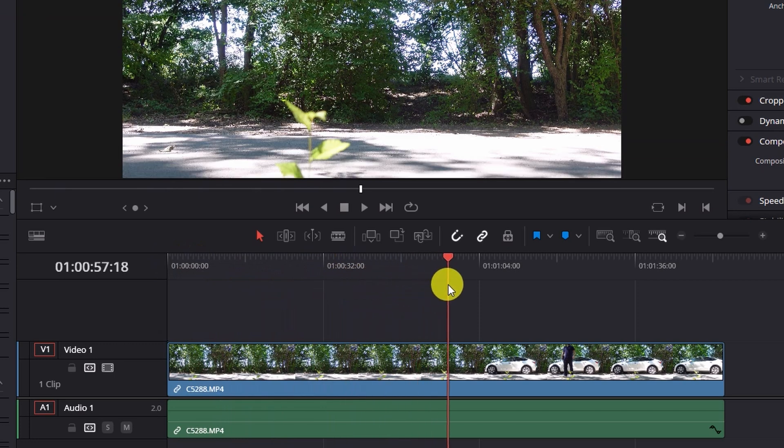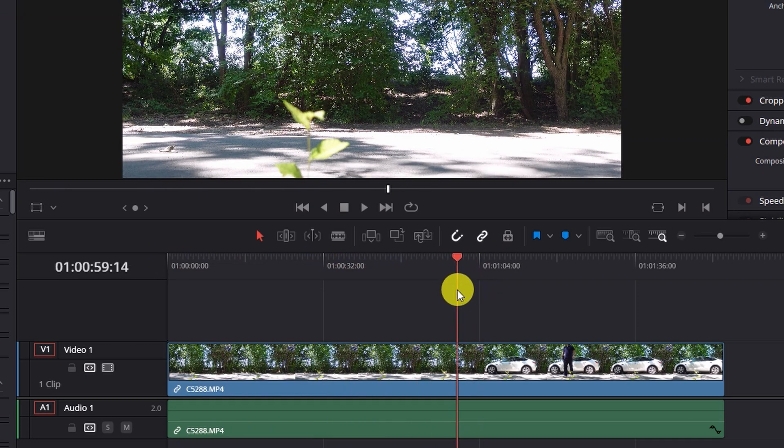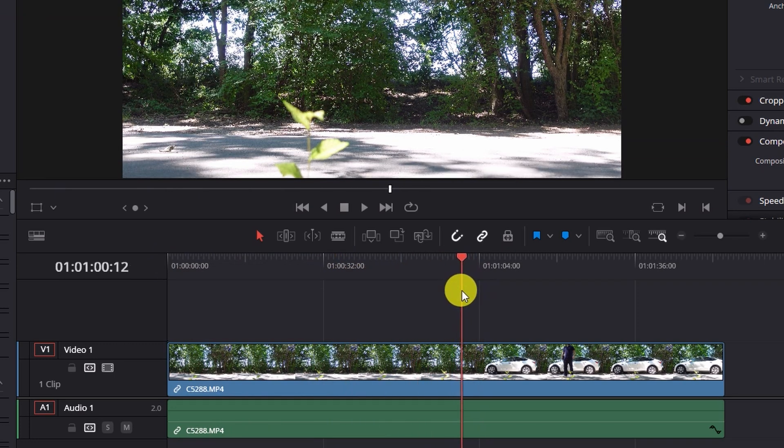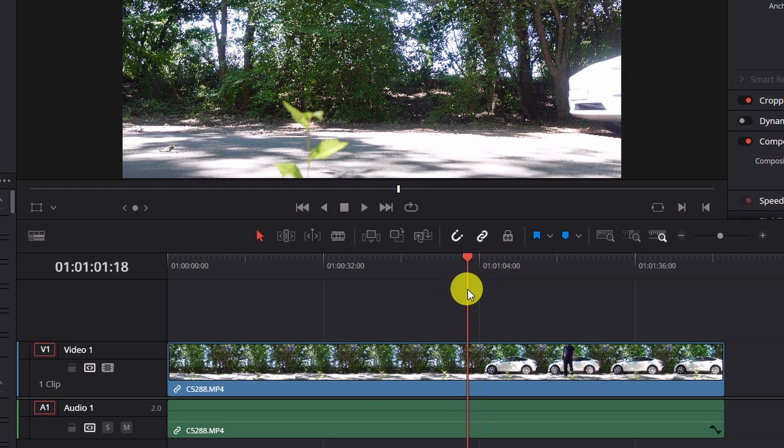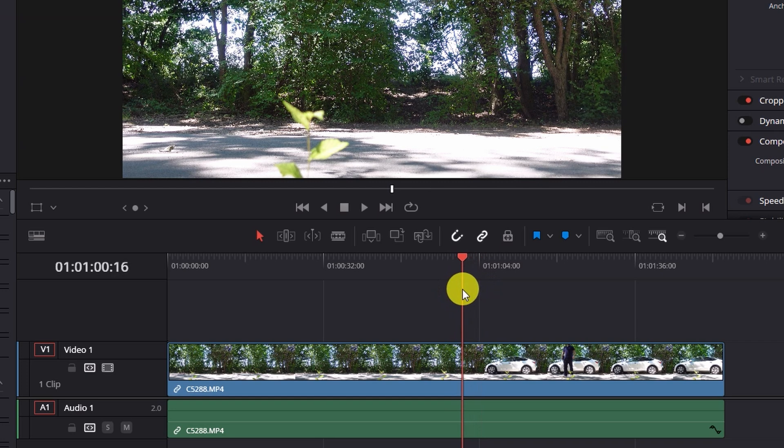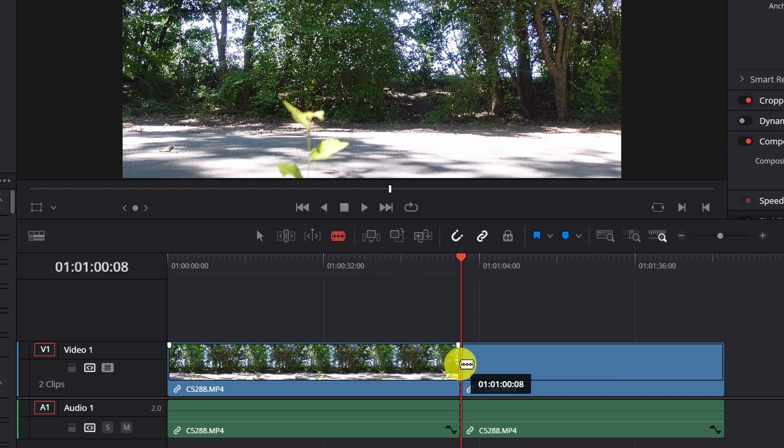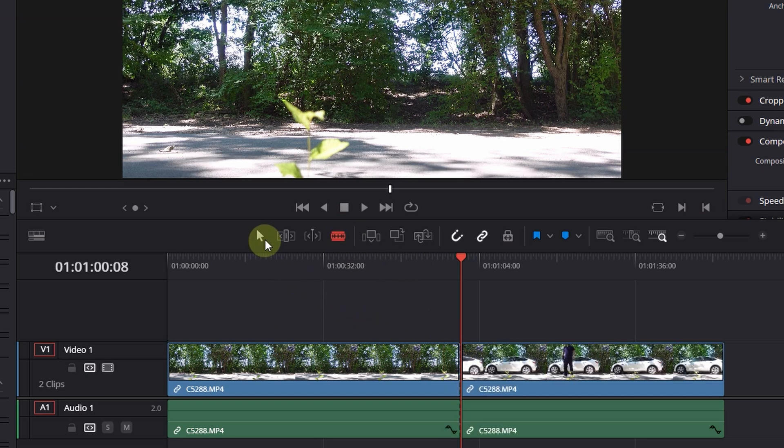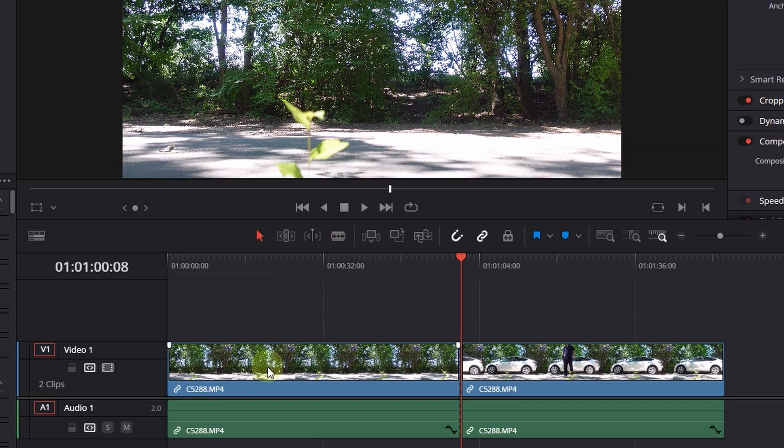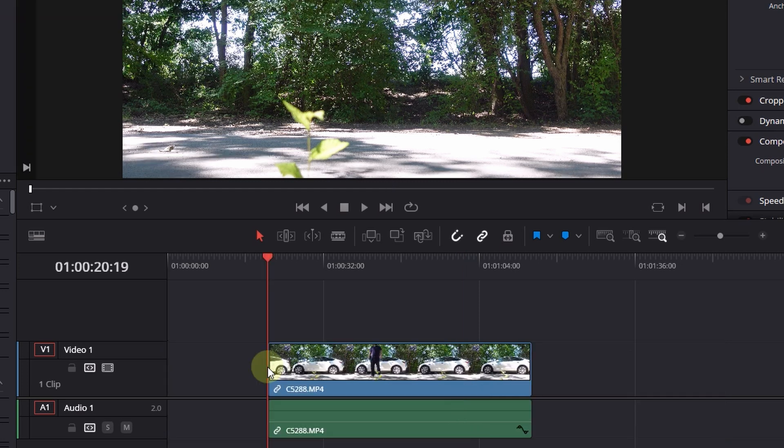I think it's too long. Where is the car? So here it comes. So I mean I can cut down this scene. So simply I use this blade edit mode tool. I cut it here. I go back to my selection mode. I select the first clip and delete it via the delete key on my keyboard.